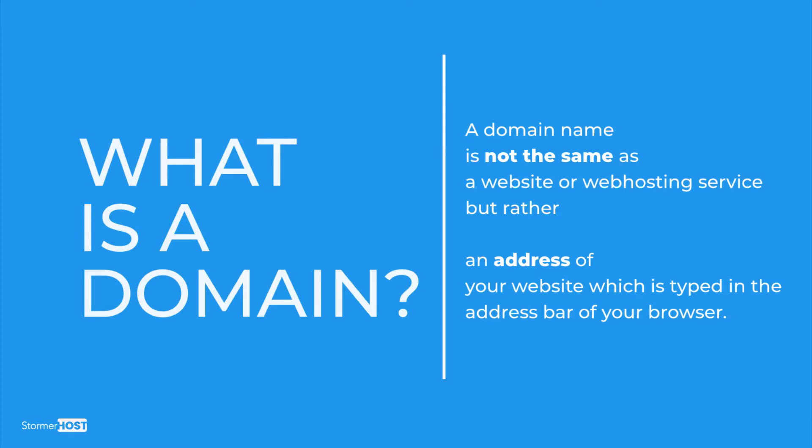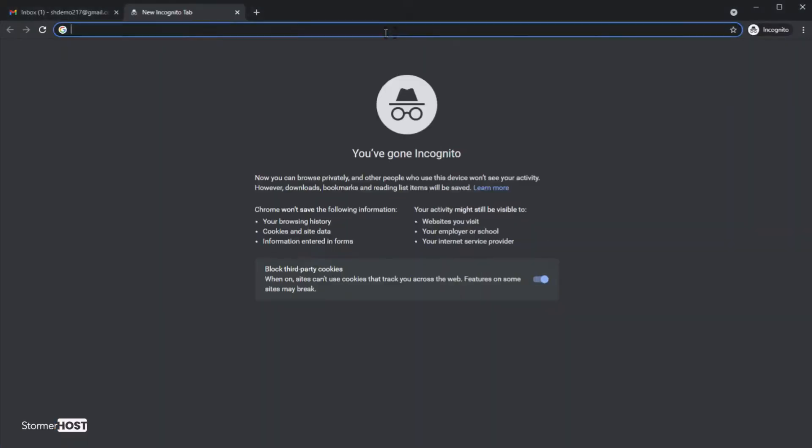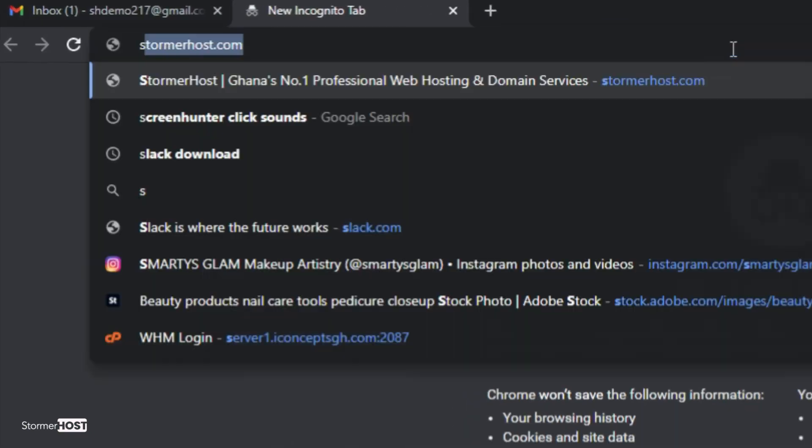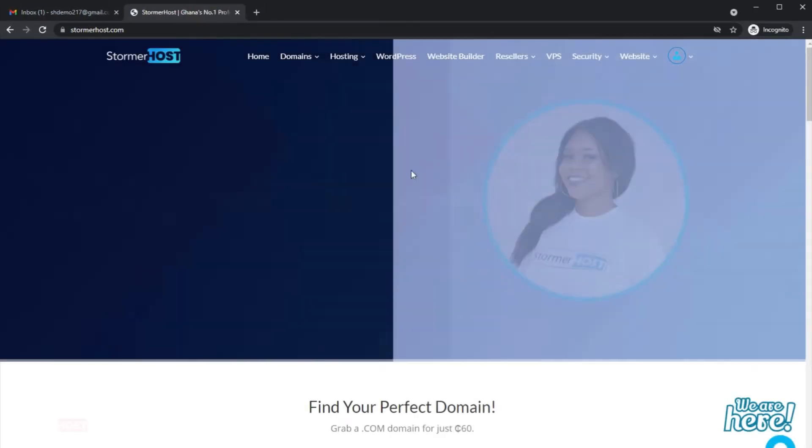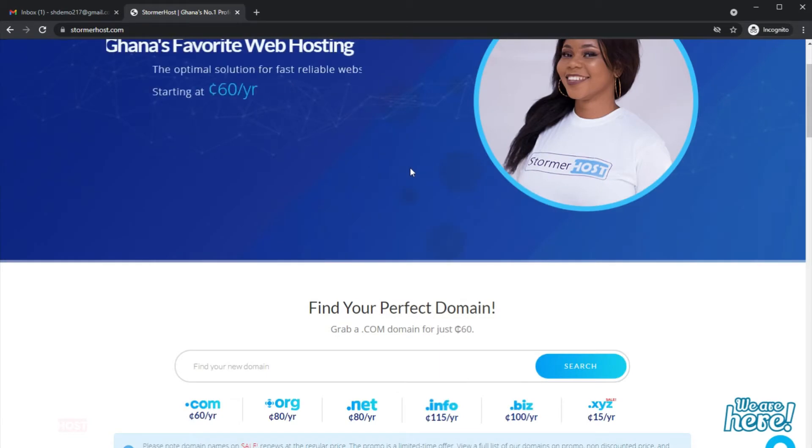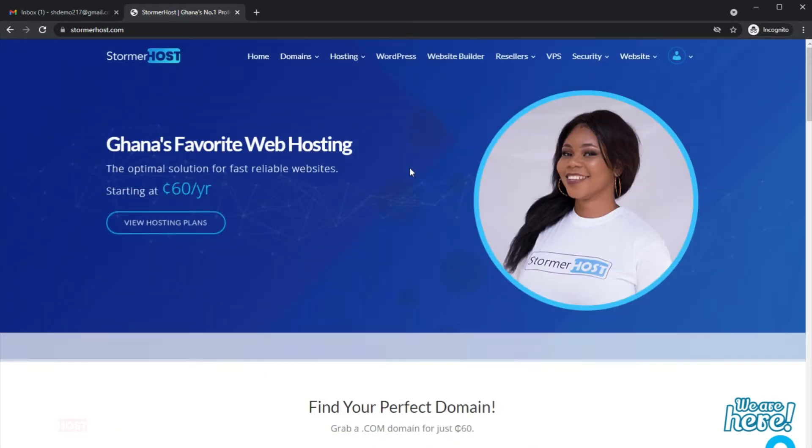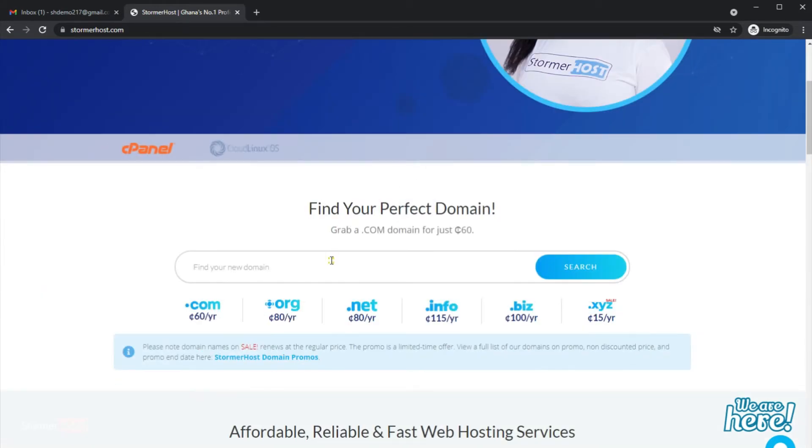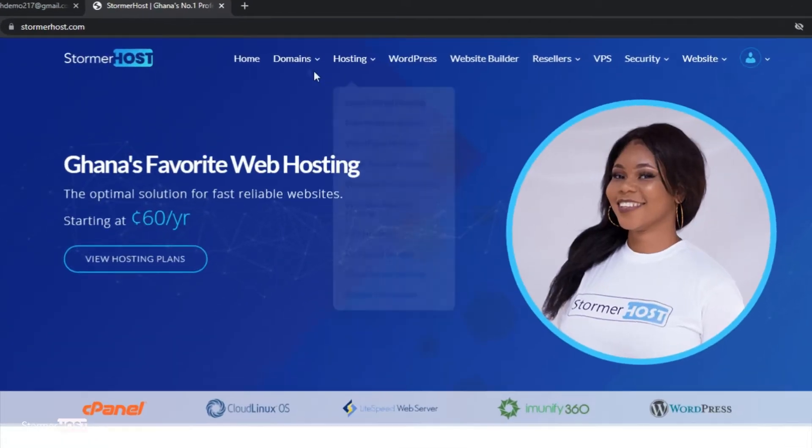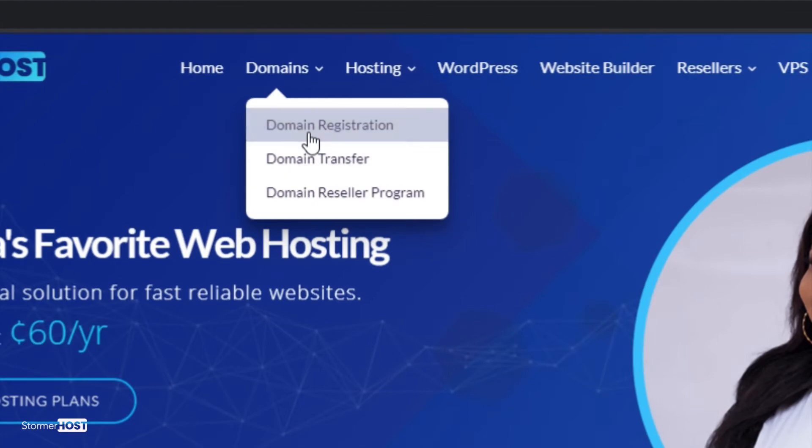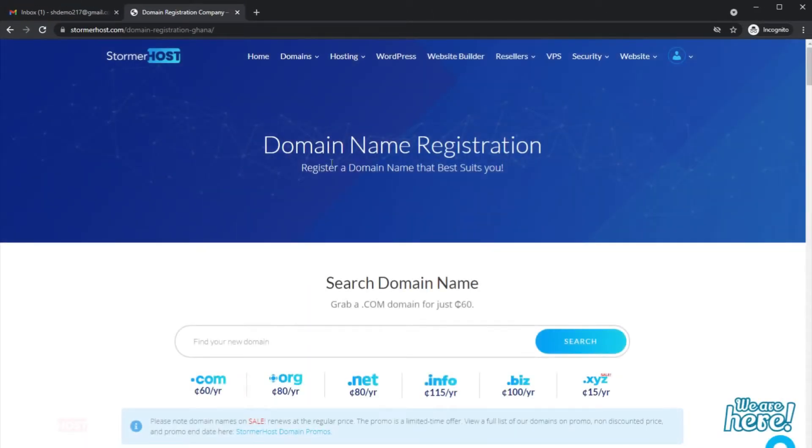Here is a simple tutorial on how to register a domain with Storma Host. First, open your browser and enter our domain name, stormahost.com. This takes you to our website. Next, go to Domains and click on Domain Registration. That takes you to the domain name registration interface.